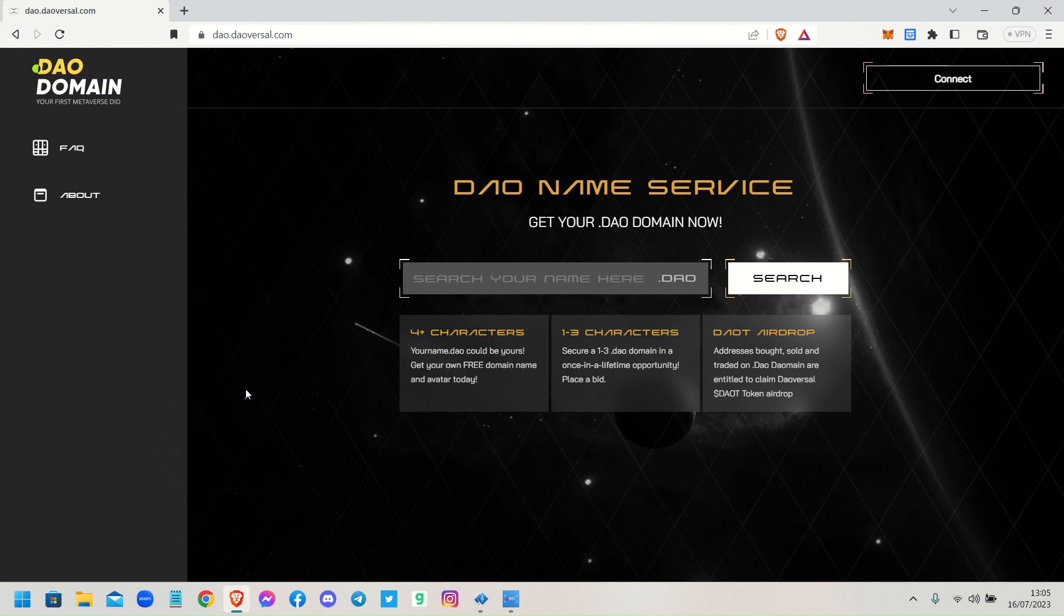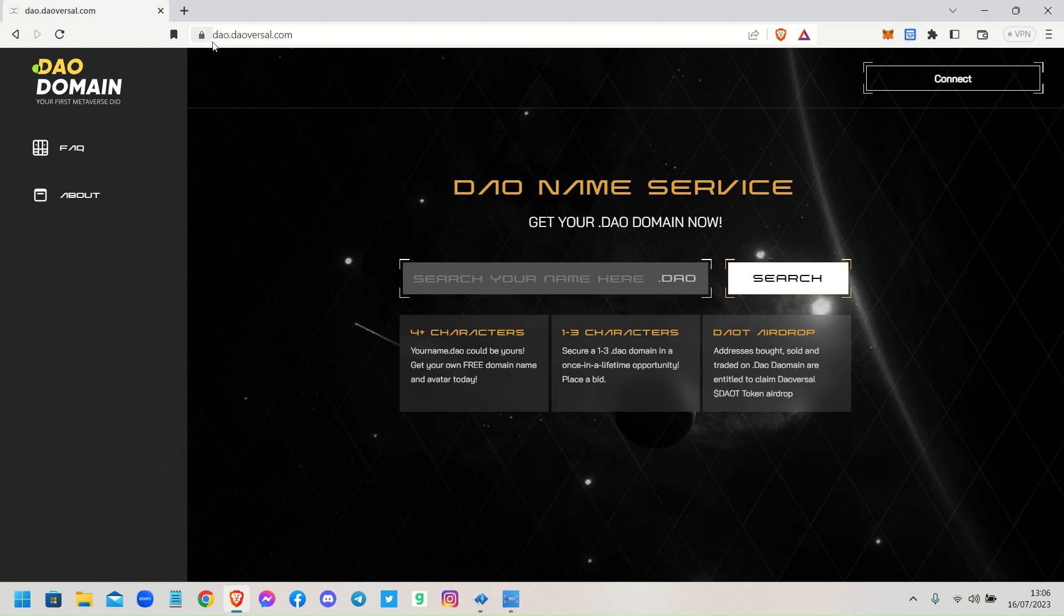Okay guys, welcome to the channel. Today I'm going to be showing you a step-by-step guide on how to register your .dao domain name. First things first, you need to navigate your browser to dao.daoversal.com.